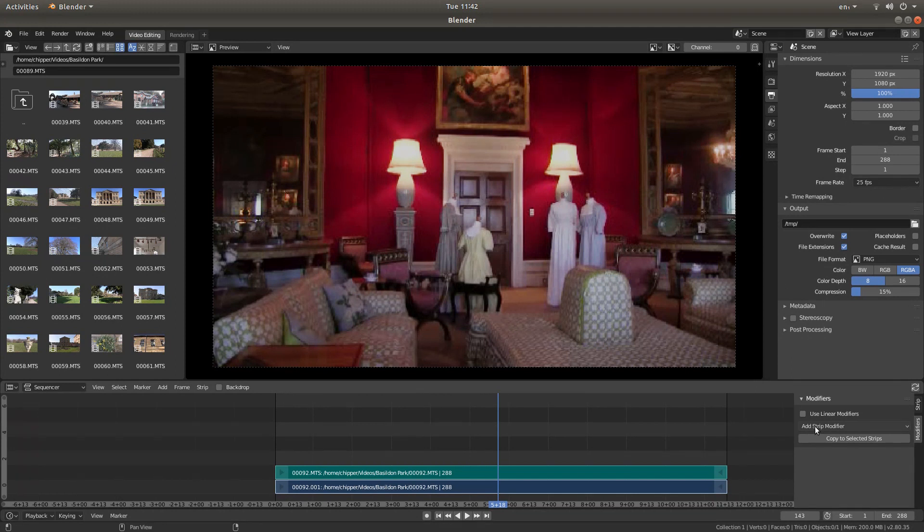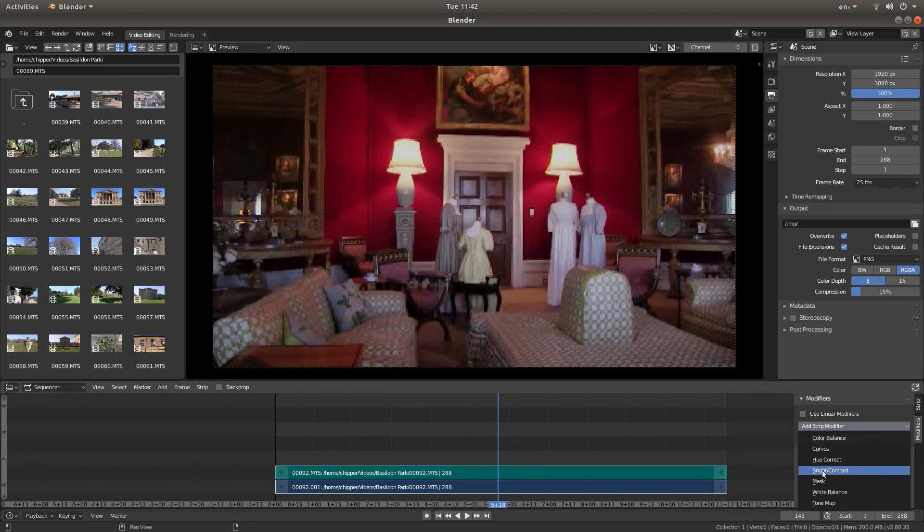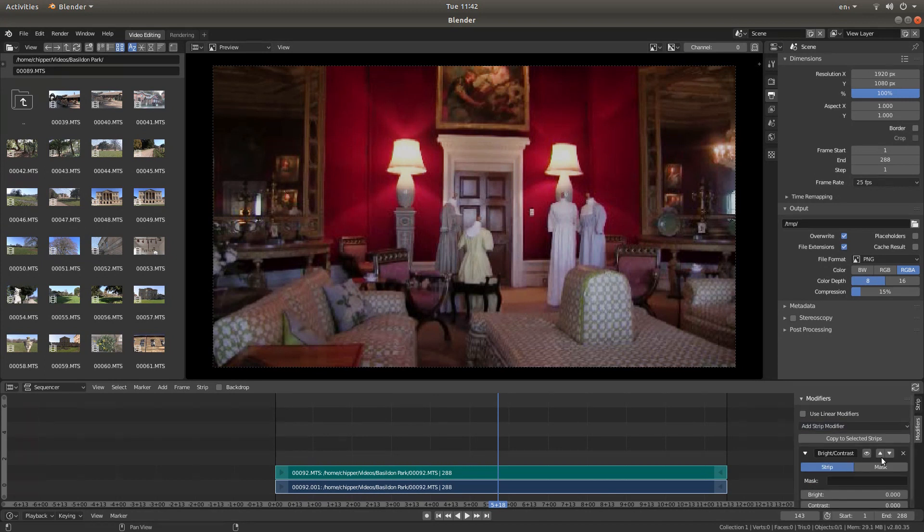Now there's a box that says Add Strip Modifier. If you left click on this, you'll see something called Bright Contrast. Left click on this.